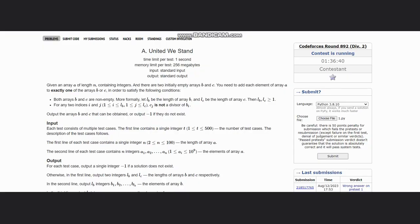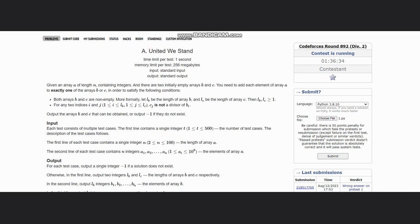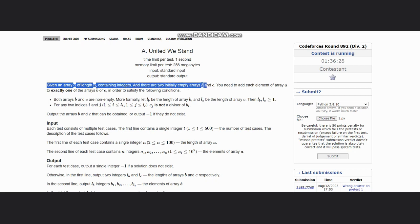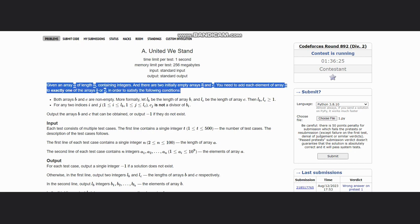Hello everyone, welcome to the channel. Here we are discussing the question United We Stand. The question states that given an array A of length n containing integers, there are two initially empty arrays B and C. You need to add each element of array A to exactly one of the arrays B or C in order.